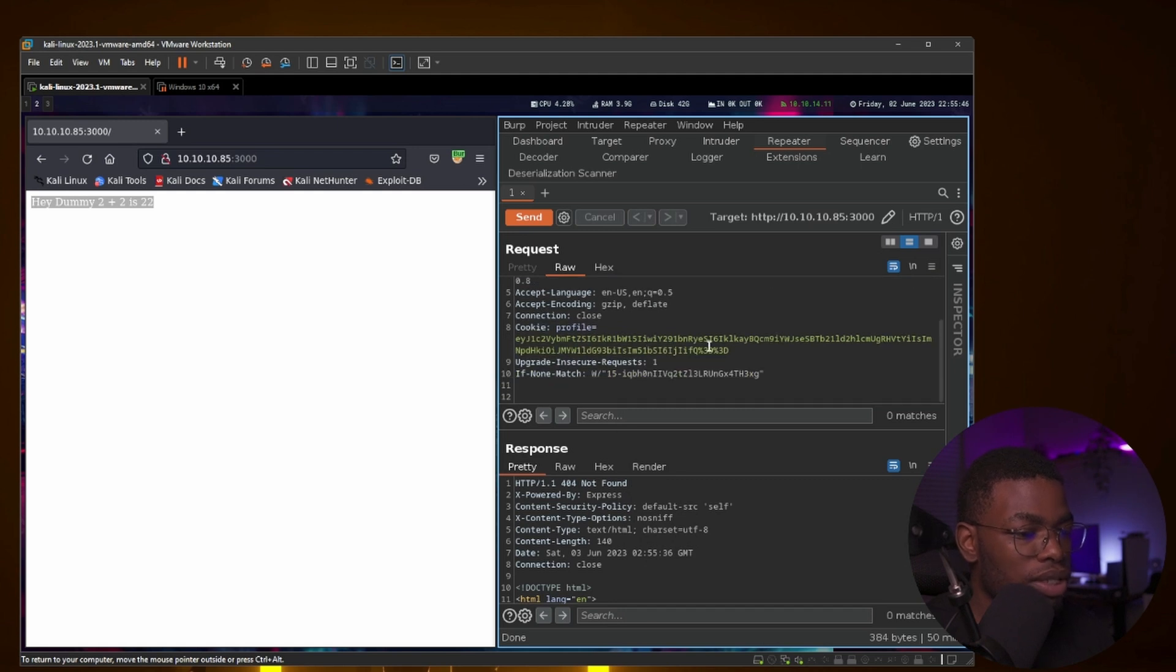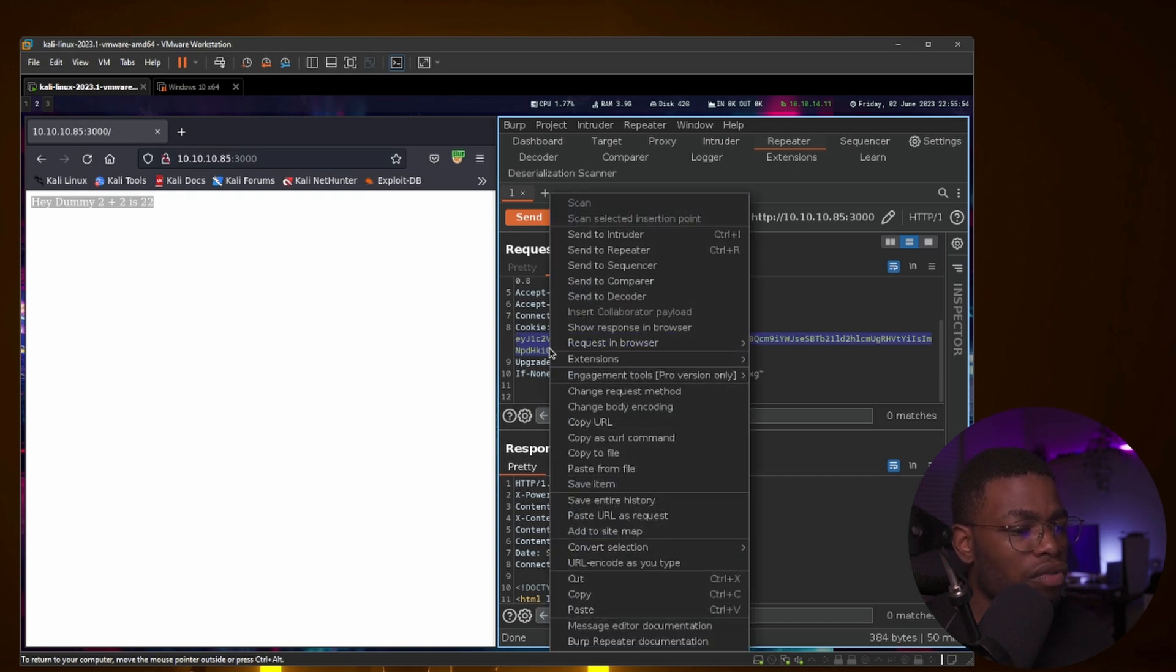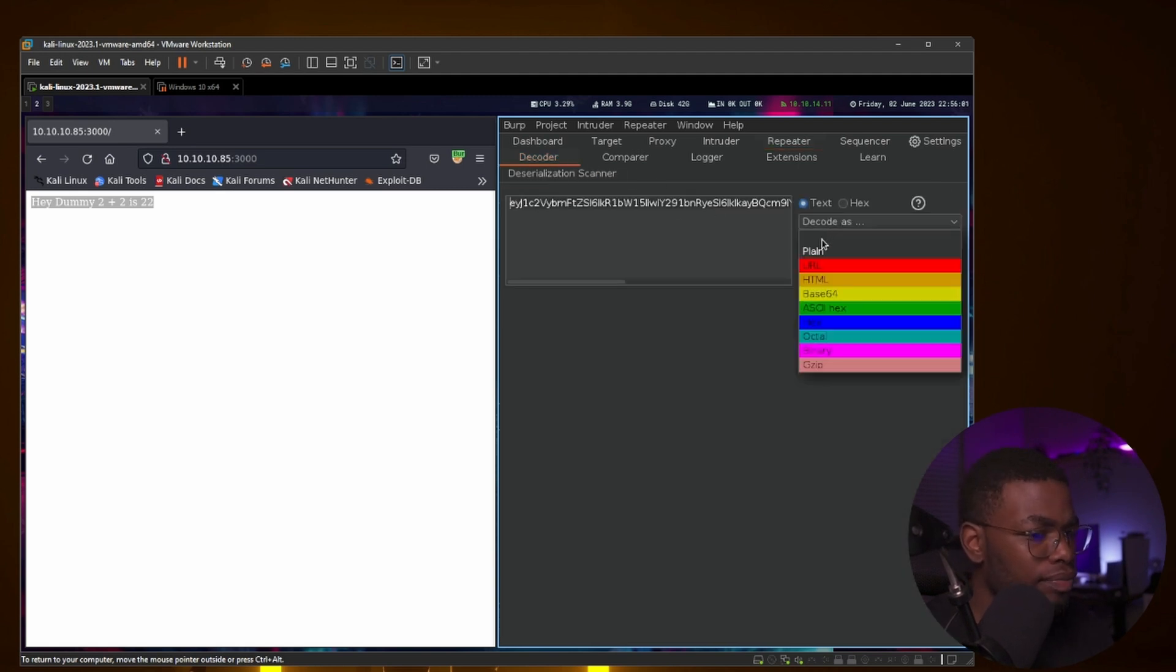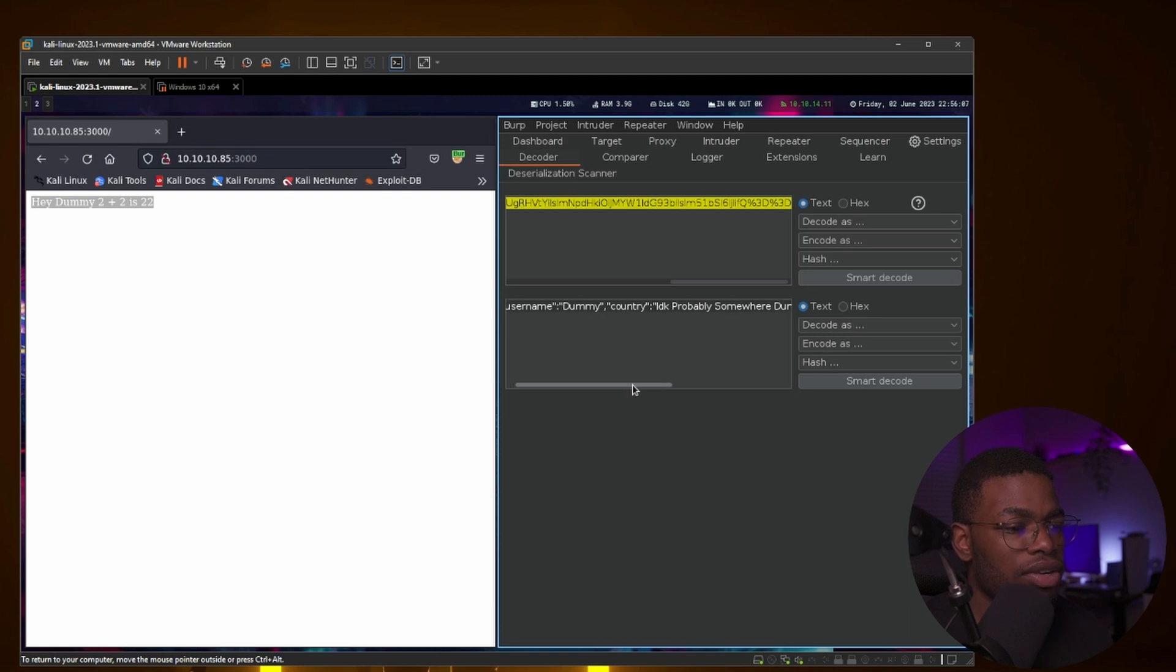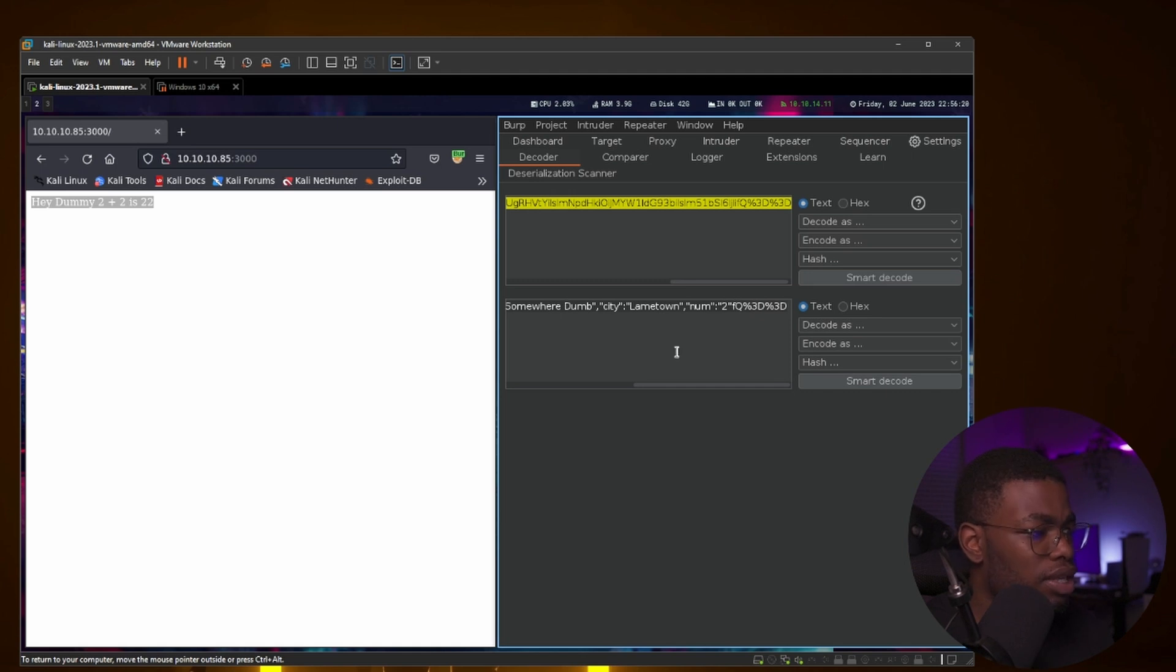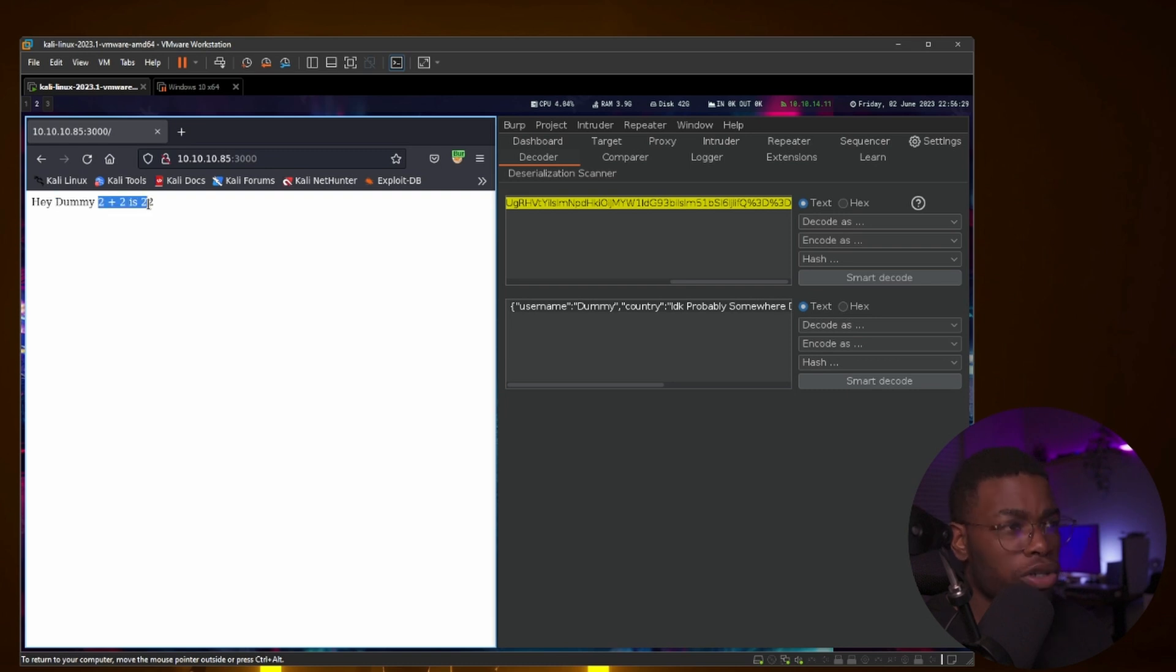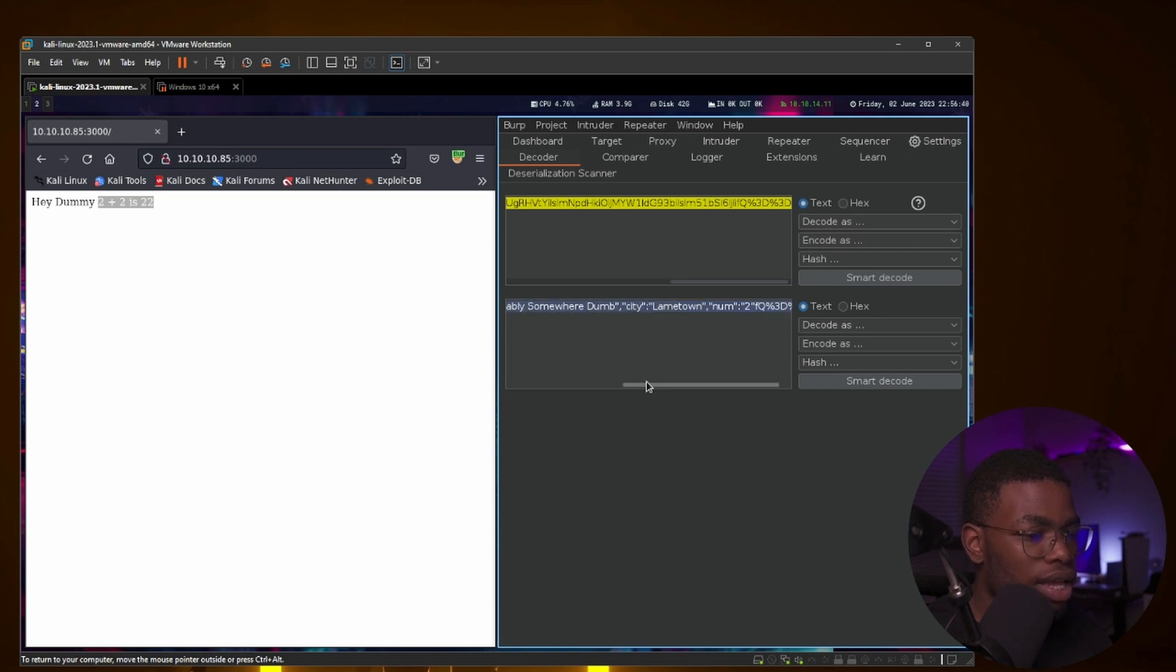If we send this to the decoder, you could try see what is going on. I think this is base64. Yes, it is base64. Now you see that there is something that is actually there that we can read. It says username is dummy, country I know, probably somewhere, Dumb City, Lame Town number 2. There's a bunch of stuff at the end. If you look back at the response here, you can see that there's dummy and a couple number twos on the page. So we could try to change some of these values and see what we get.